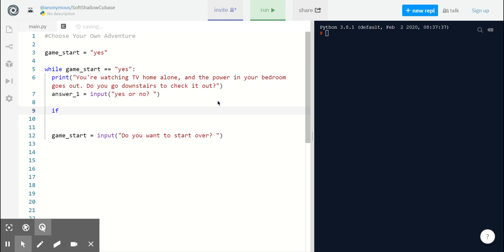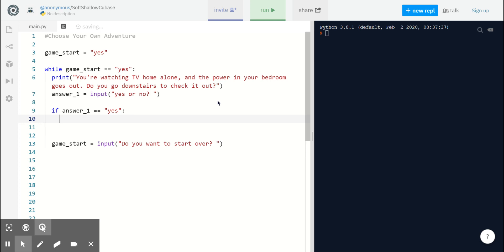I'm going to start by typing my if statement. If answer_1 equals yes. So, if my player says yes, they want to go downstairs to check it out, we're going to print the next action statement.